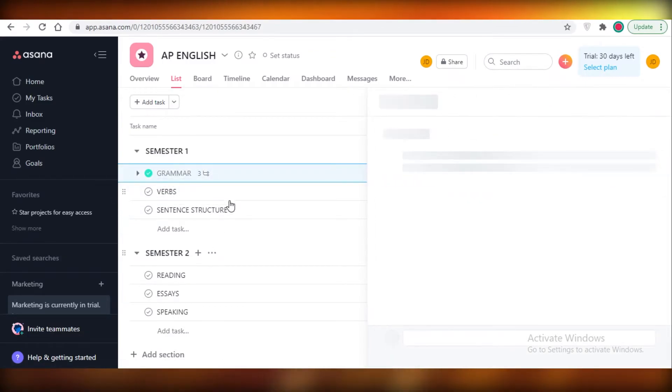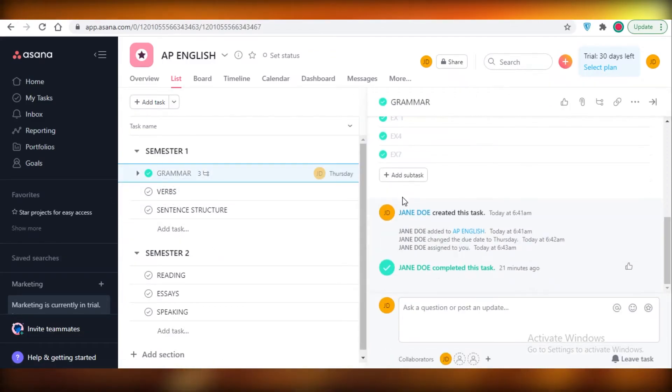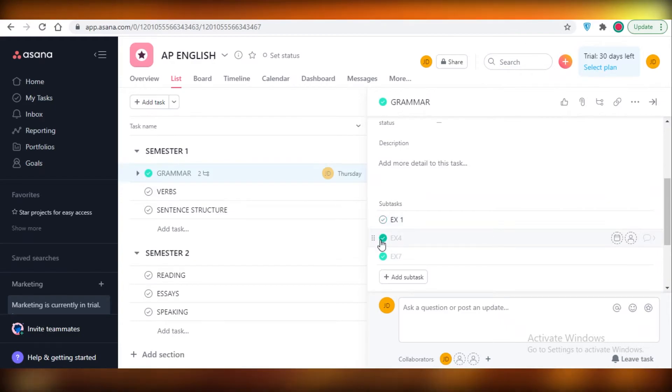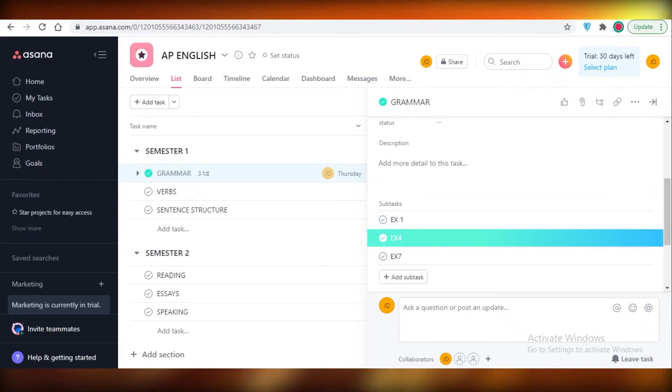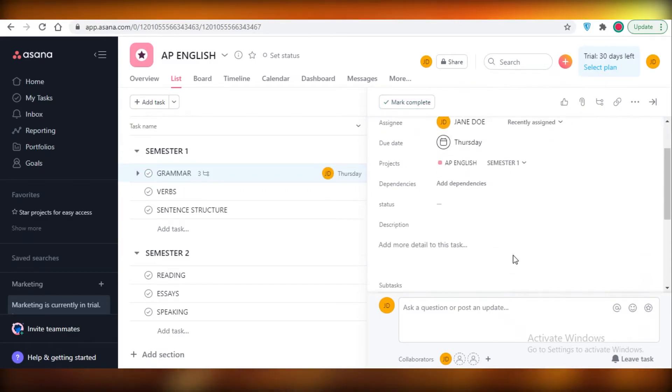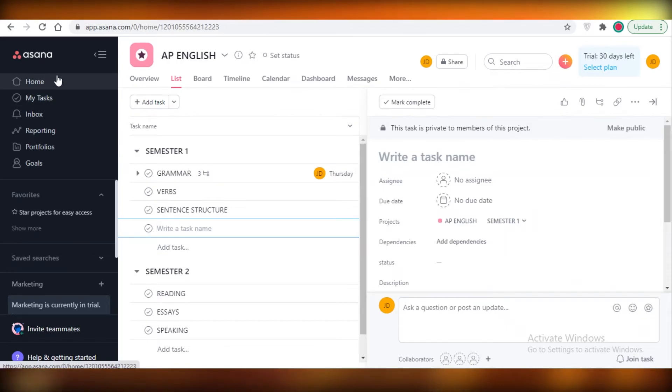You can see you have a section and within a section you have tasks. Within your tasks, you can create subtasks and you can write them off as you complete them. If you complete something, you can just mark it as complete, and you don't have to mark your entire task as completed if it has not been completed.